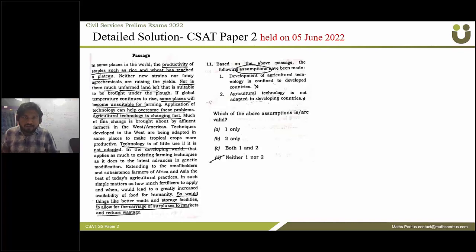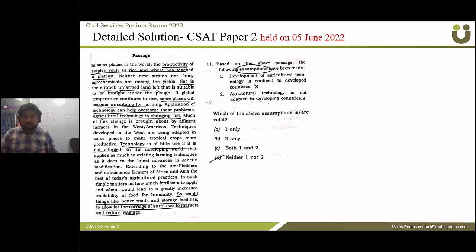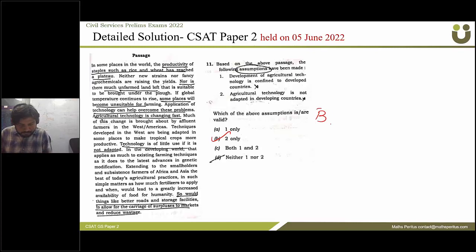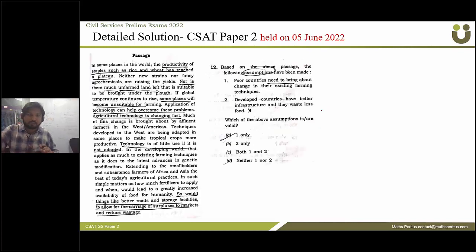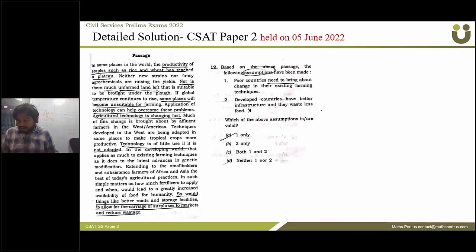The correct answer for the agricultural technology assumptions question is option B. The next question again asks about assumptions made, and the correct answer is option A.